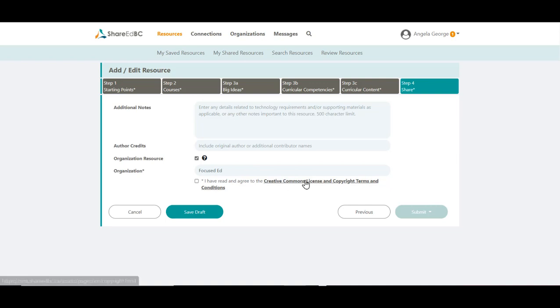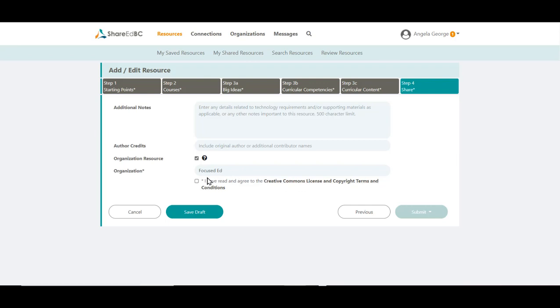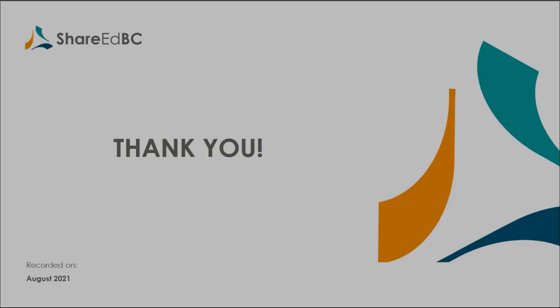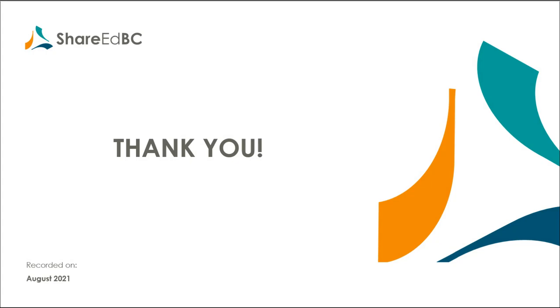You need to read the Creative Commons License and Copyright Terms and Conditions. When you have, click on the checkbox to agree. You are now ready to submit your resource. Click on the Submit button to send the resource to a moderator. Other educators will find your resource after it has gone through the publishing process. If you're not ready to submit it to a moderator, you can Save Draft Now and go back later and finish it when you're ready. Thanks for watching this how-to video and enjoy using ShareEdBC.